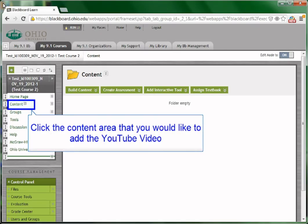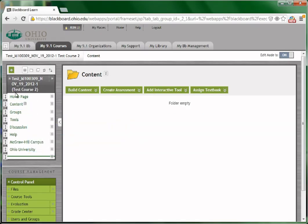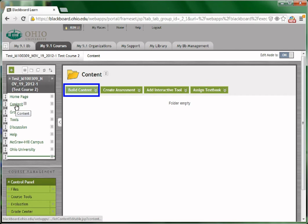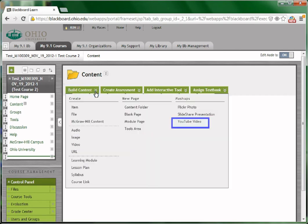Click the content area that you would like to add the YouTube video. Choose from build content. From the right column, choose YouTube video.